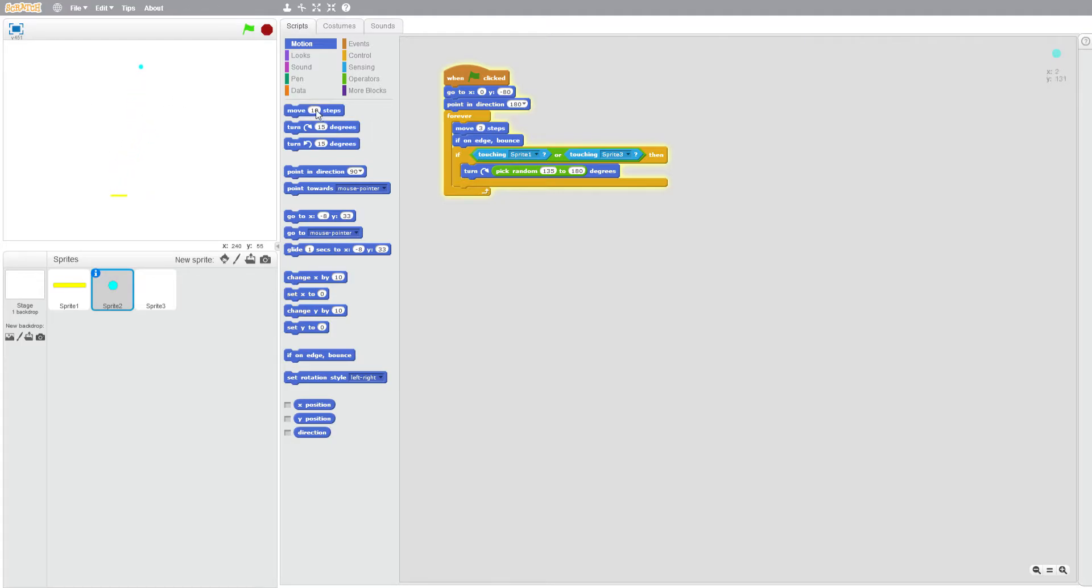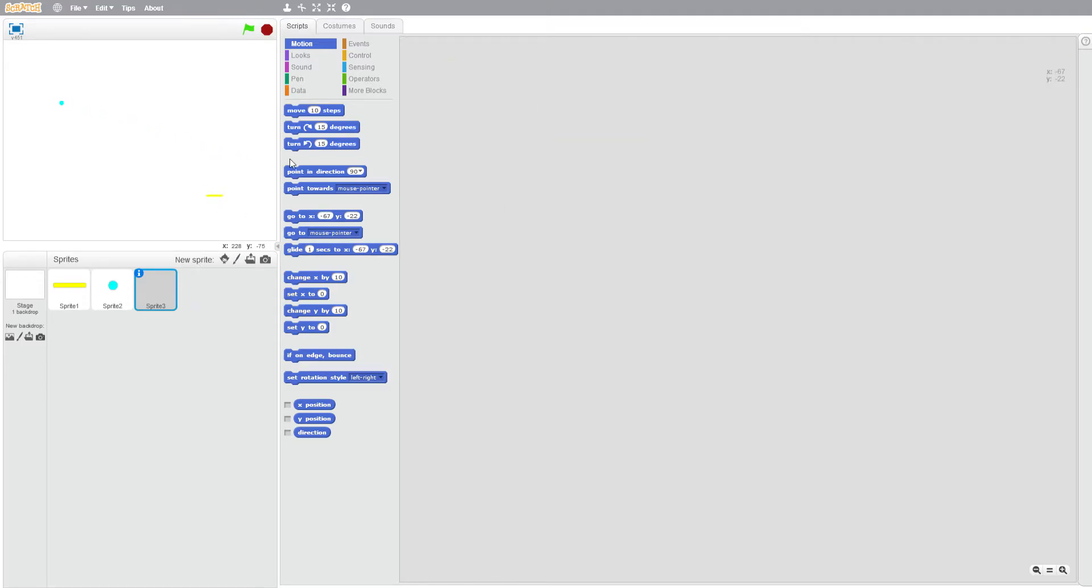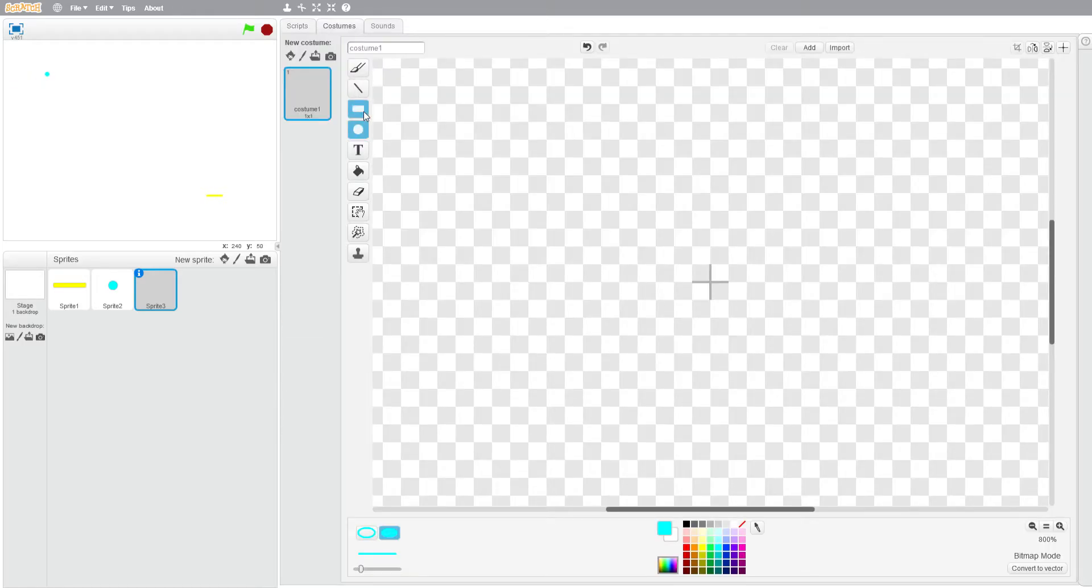But for now I'm just going to be doing the retro version. So in costumes I'm going to want to make it red. And there we go.